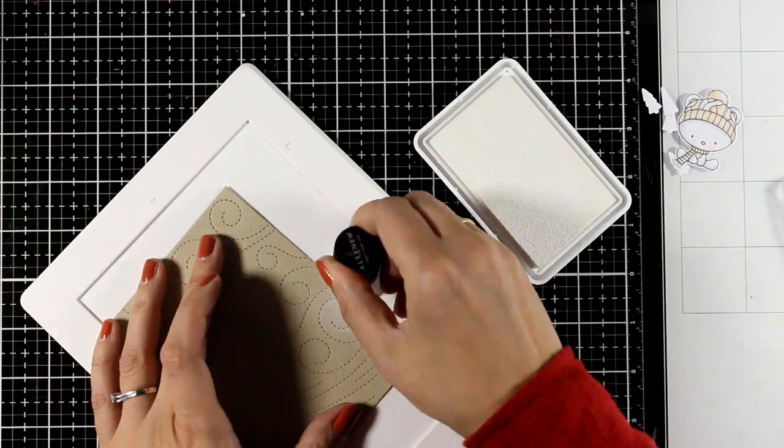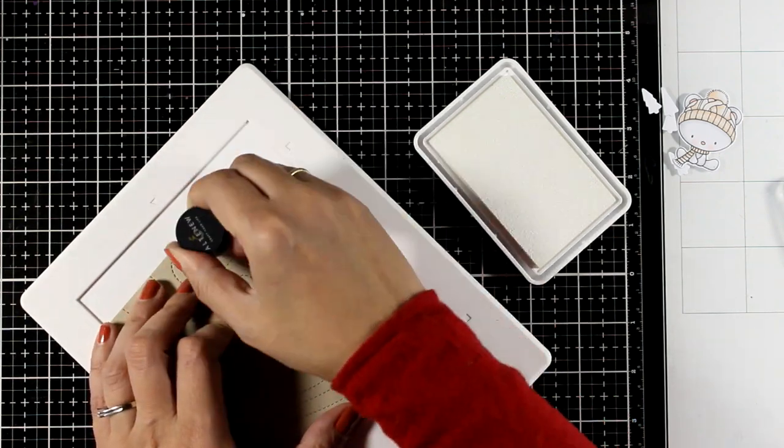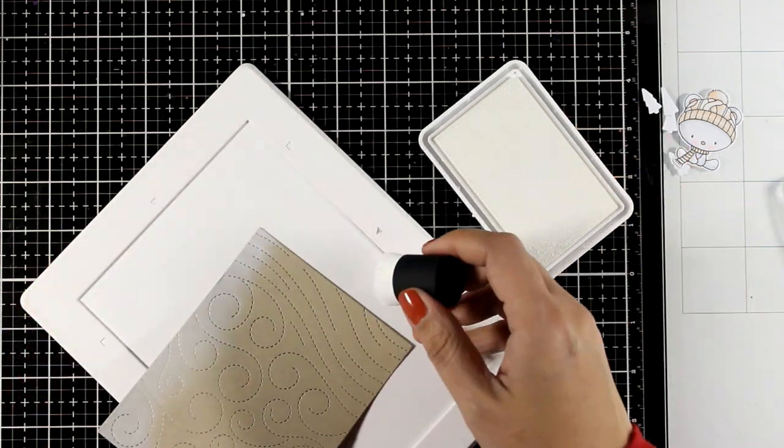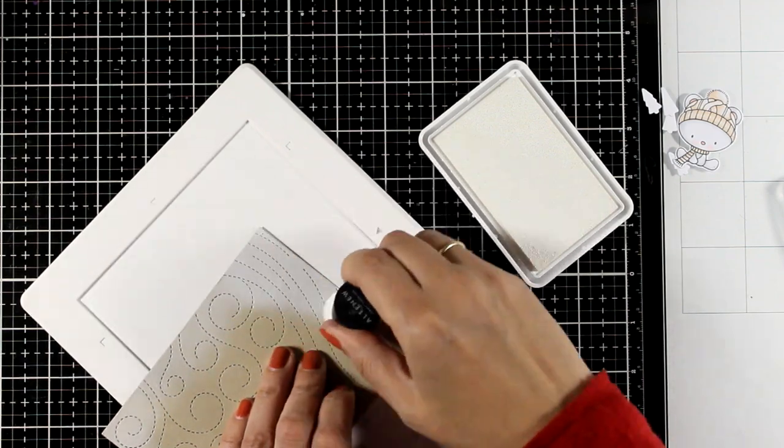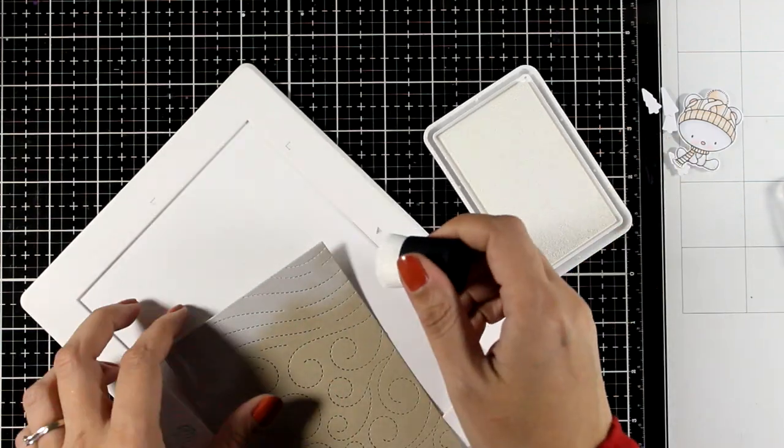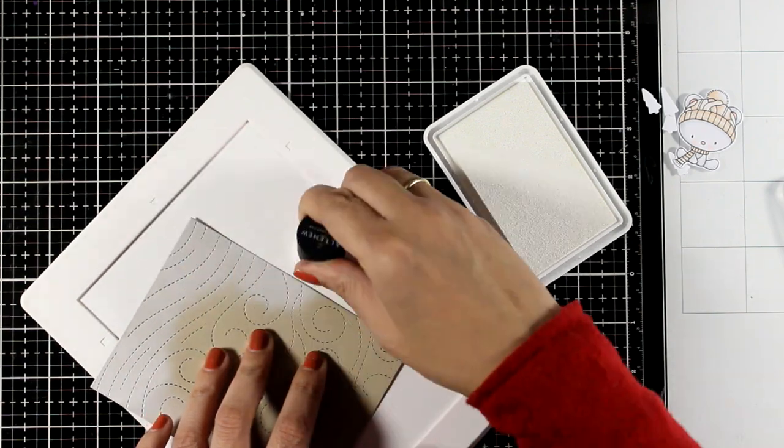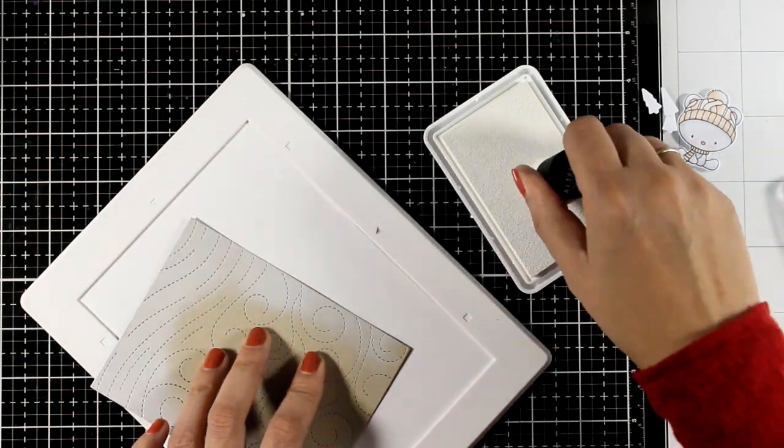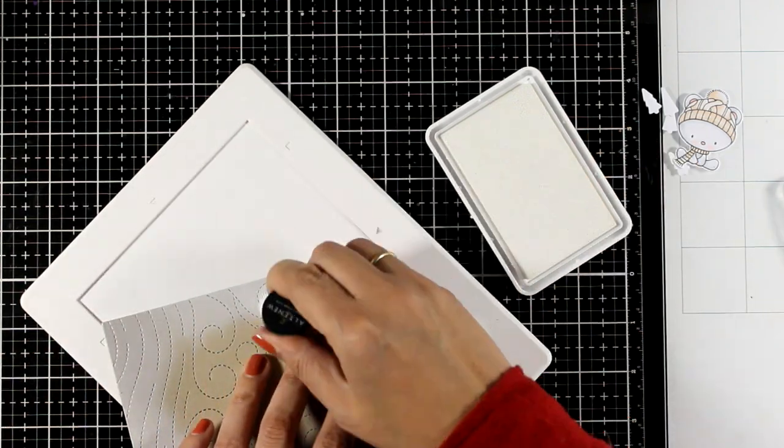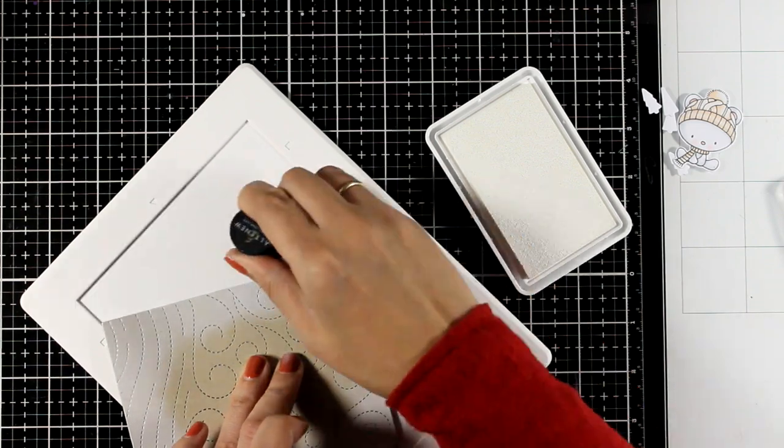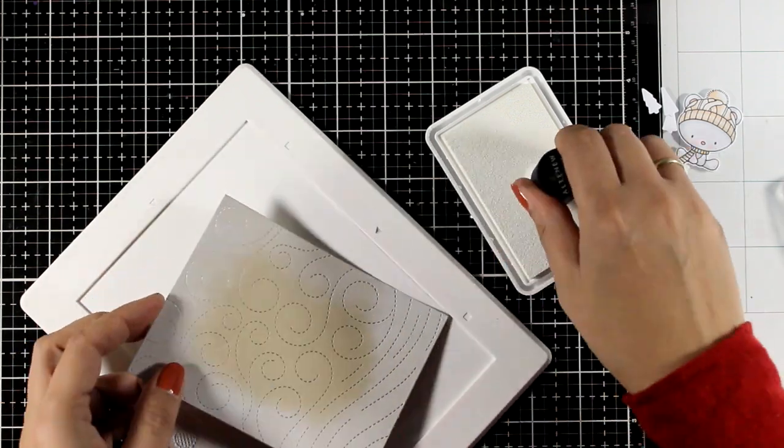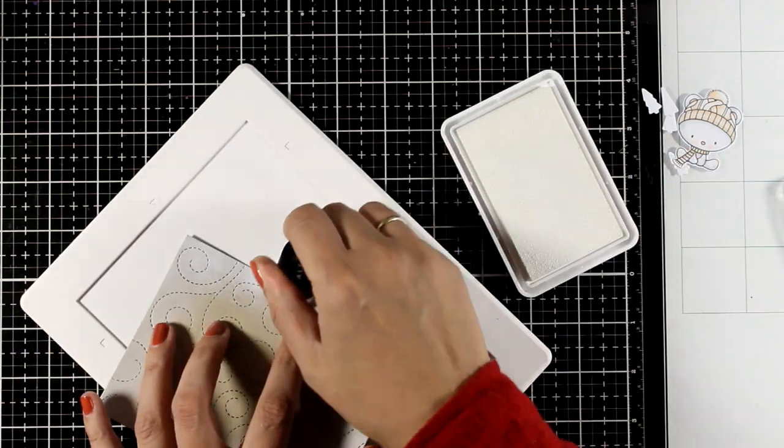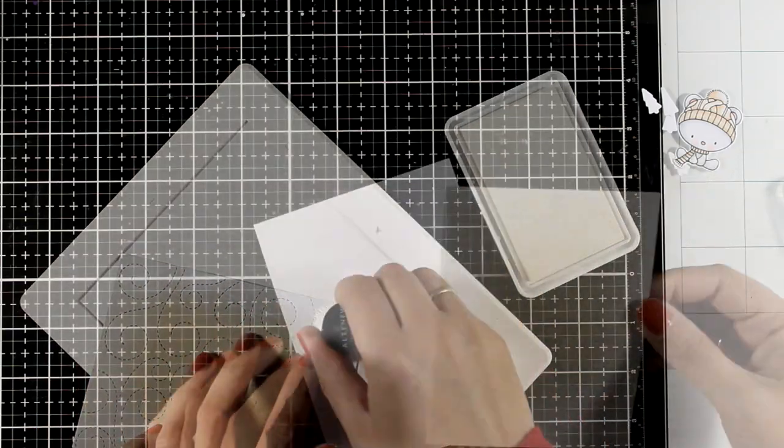I'm using white dye ink and my soft blending tool and I'm going all around the edges. The white is going to blend in with the kraft colored cardstock and it's not going to show as much as it does at the moment. Remember, this ink takes a little while to dry, but it blends nicely into the cardstock.